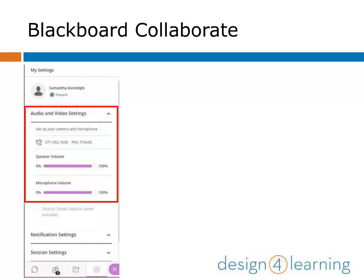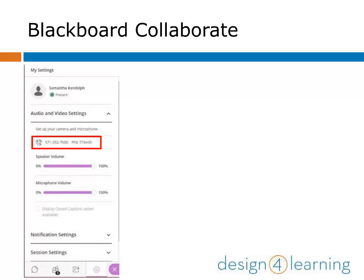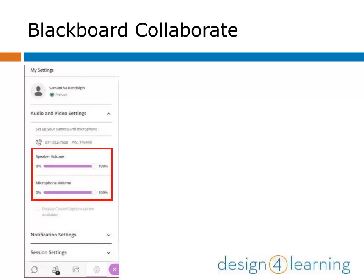First, let's look at the audio and video settings. From here, you can set up camera and microphone options. It is a great idea to run through this process to ensure your meeting goes as smoothly as possible. If someone is having trouble with their audio, you can offer the telephone call-in number and PIN. Finally, you have manual controls for changing your own speaker and microphone volume.